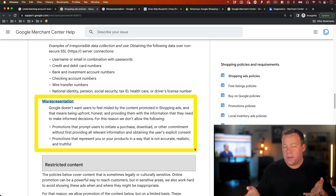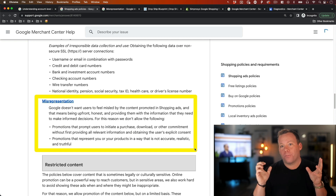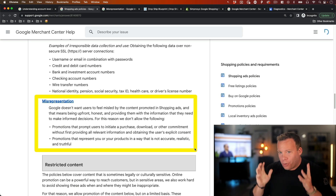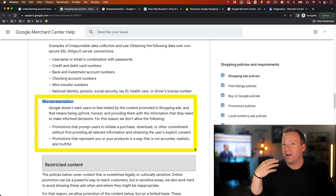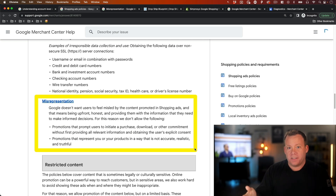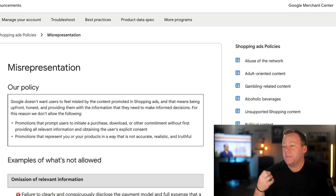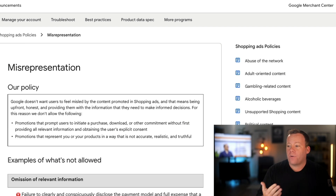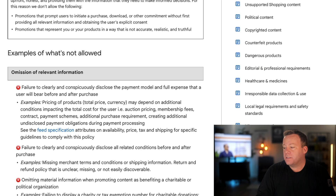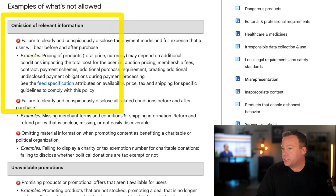A lot of times people will get suspended for this, see that definition, and say, 'Well, I'm not misrepresenting any of my products — I'm uploading them exactly as they are, with the actual product photos, actual product descriptions, actual product features, dimensions, and everything else. So why did this happen?' And if you don't look further into it, you might just think you didn't do anything wrong. You might request a review without making any changes and hear back that it's not reversed. The reason I believe the majority of suspensions happen is specifically because of the issue I'm about to explain — the one right at the top: omission of relevant information.